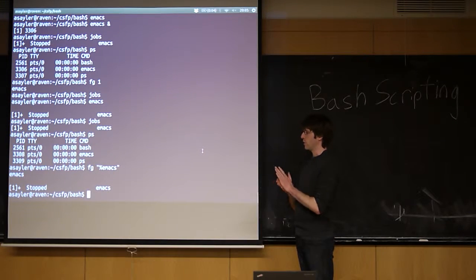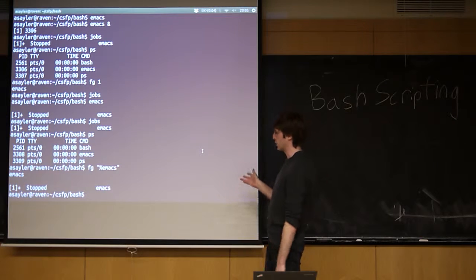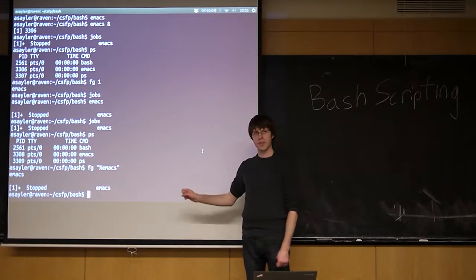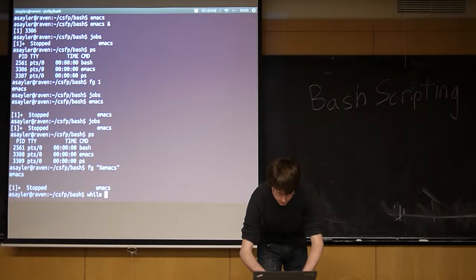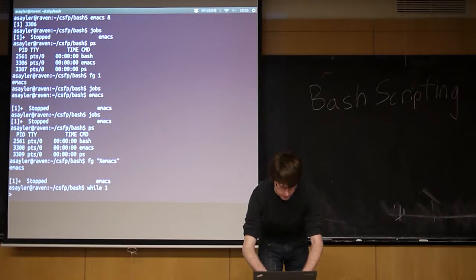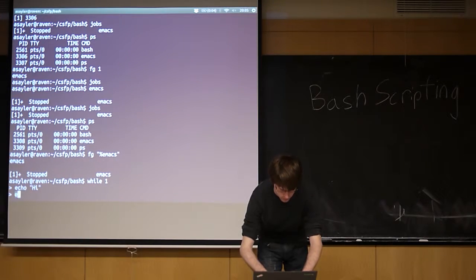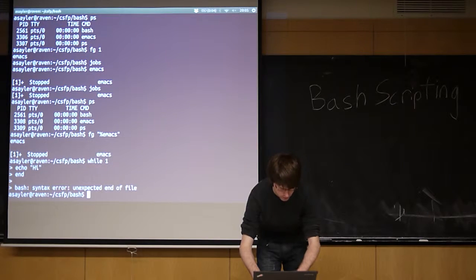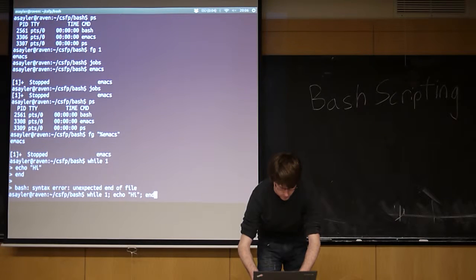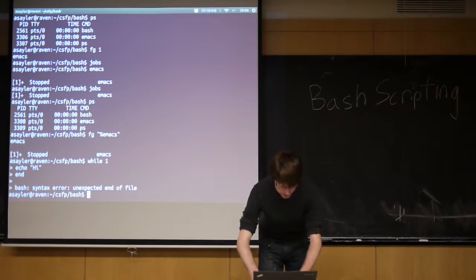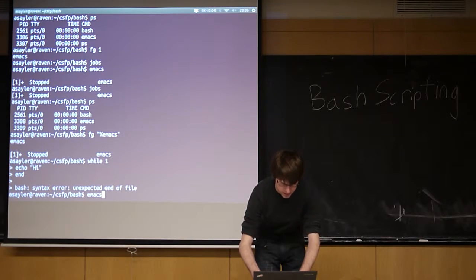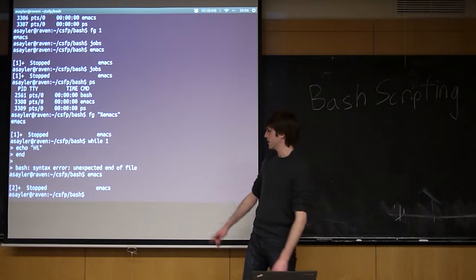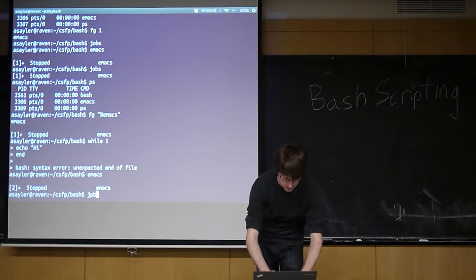So control z will put something into the background while you're running it. It's actually a little bit of an oversimplification. When you do control z, what it actually does is it suspends the program. So with emacs, this is the same thing. If we did something like, I'm going to run and kind of loop. So if I do emacs and I do a control z, it says it's stopped right now. And if I do jobs, it says stopped.